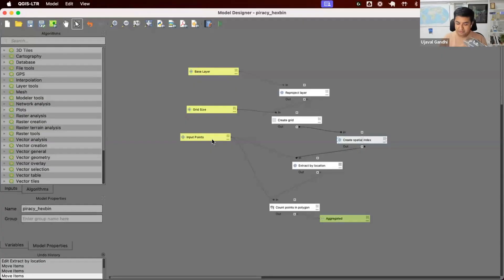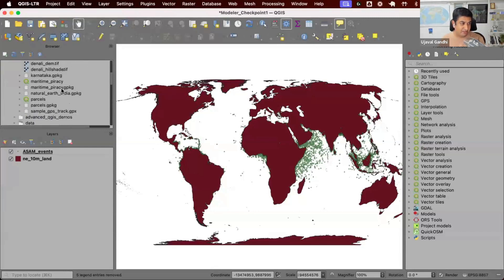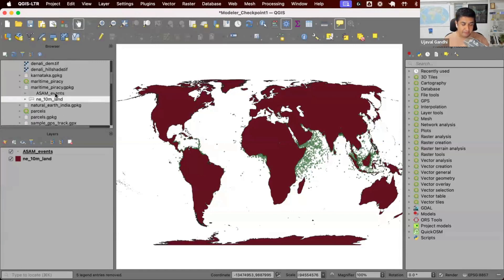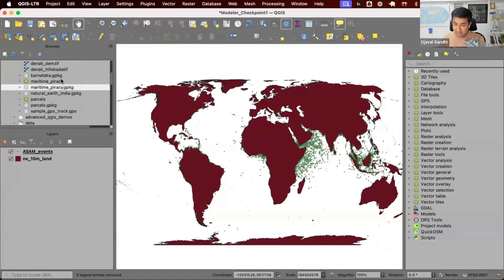Enabling reproducible workflows. So far we have our input layers saved inside a geo package. If I look at the data package, we have this maritime piracy geo package which contains these two input layers which we used. We have a project file which has this project with the styling and everything configured. And then we had a model that we created to do some analysis on this input data. We have saved this model inside the project, so now with these two files I can always reproduce my output.